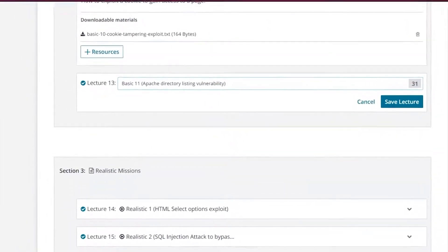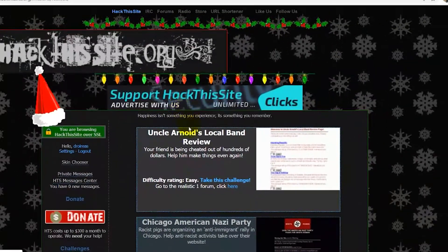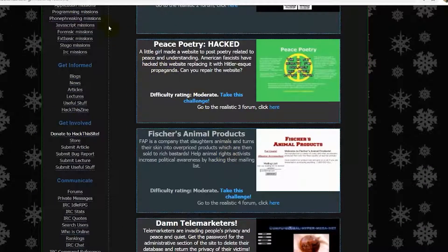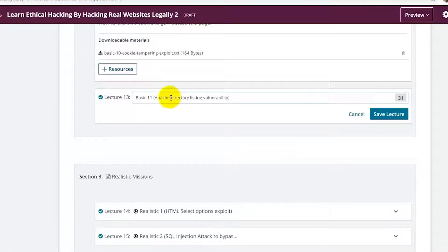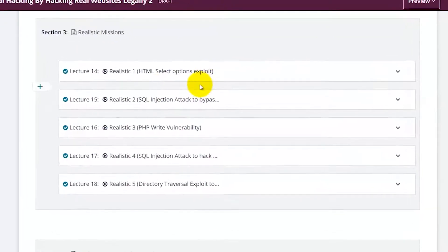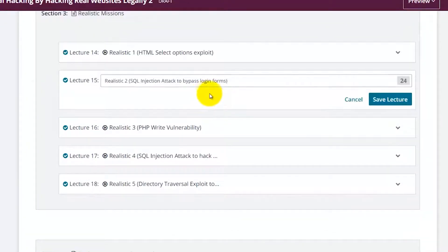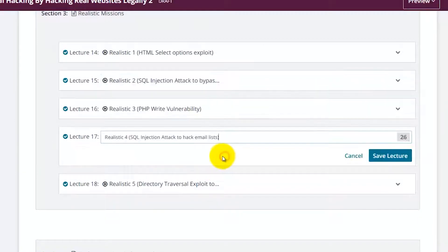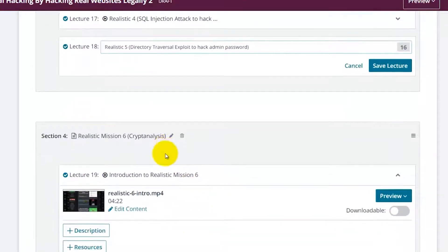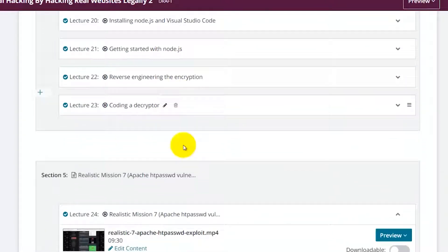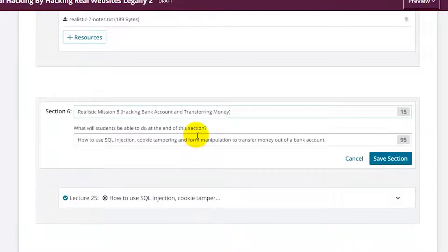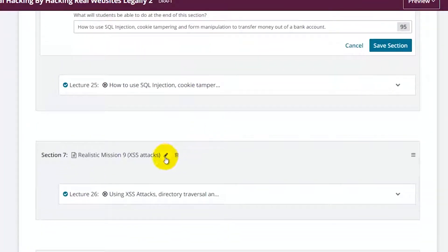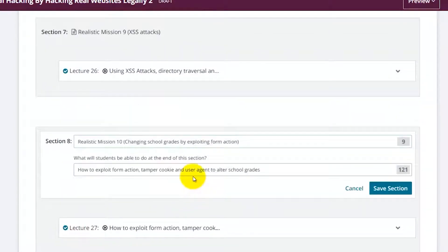Once we finish with the basics, we will then move on to the realistic missions, which require you to hack realistic websites with real resources. These are some of the websites we will actually be hacking, and the principles you will use will be explained in greater detail. For example, you will learn HTML select options exploit, SQL injection attack to bypass login forms, PHP write vulnerability, SQL injection attack to hack email lists, directory traversal exploit to hack admin password, breaking encryption using cryptanalysis, Apache htpasswd vulnerability, hacking bank accounts and transferring money, cross-site scripting attacks, and changing school grades by exploiting form action.